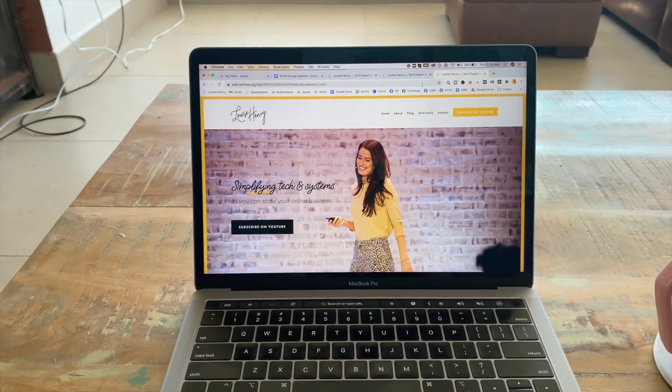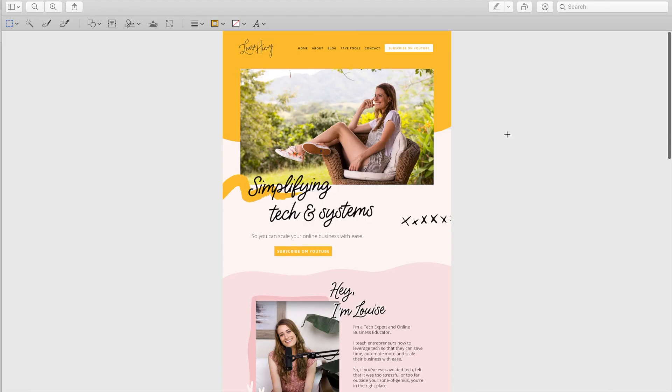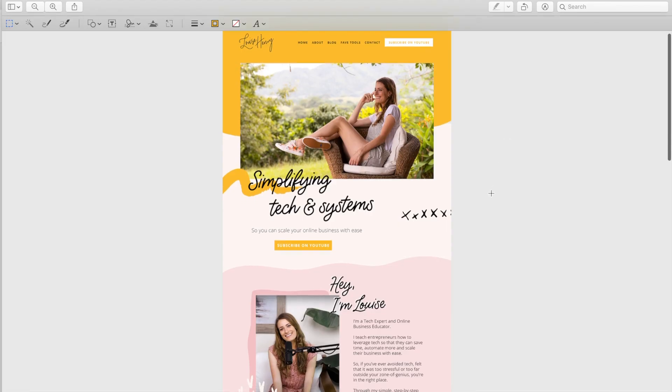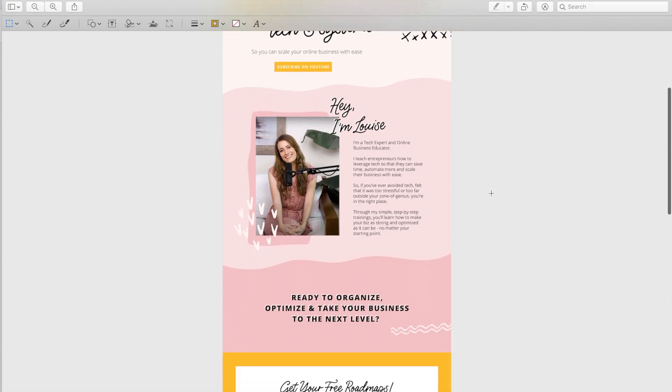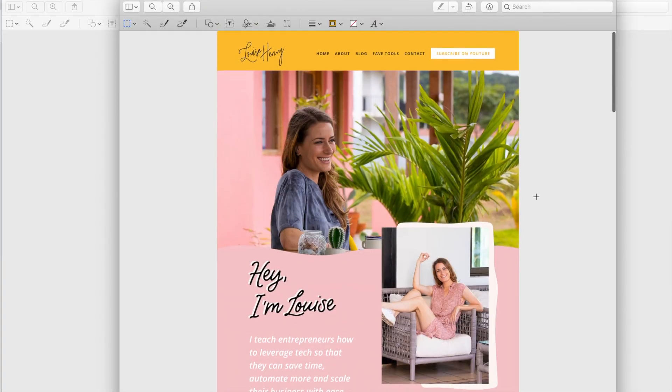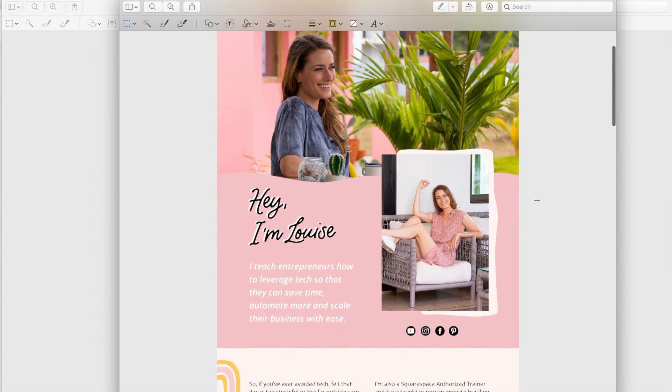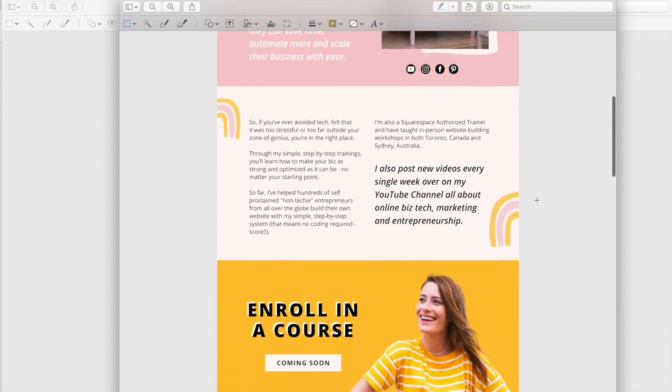So let's dive into the redesign. First things first, I reviewed layouts that our incredible graphic designer Anno created. So shout out to Anno. I explained to her the look and feel that we were going for and then she came back to me with these incredible designs.